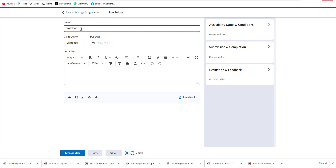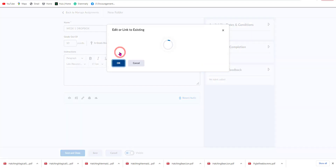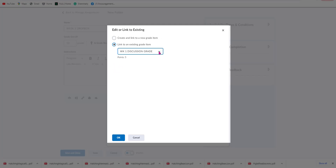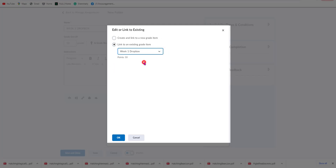We're going to name this Week One Dropbox. We're going to set it to ten points, and as you can see, the Gradebook field opens up when we put in our graded out of value. We're going to click on that dropdown and select Link to Existing. From here we're going to click Link to Existing Graded Item again, then use the dropdown menu to go to the Week One Dropbox and select OK.